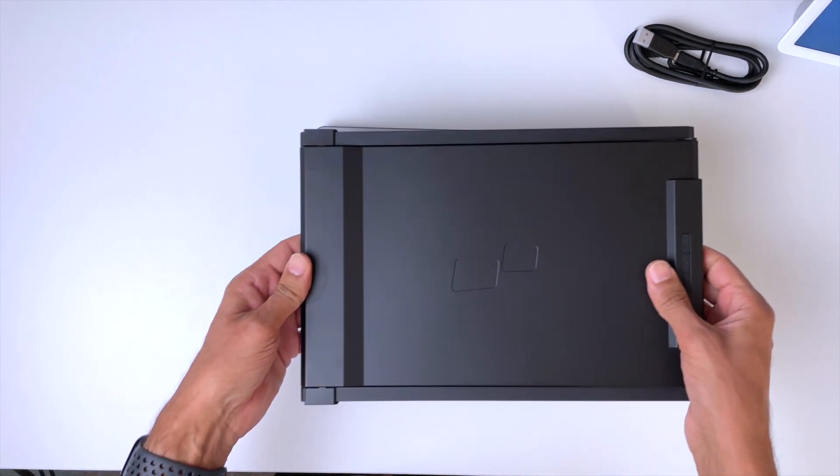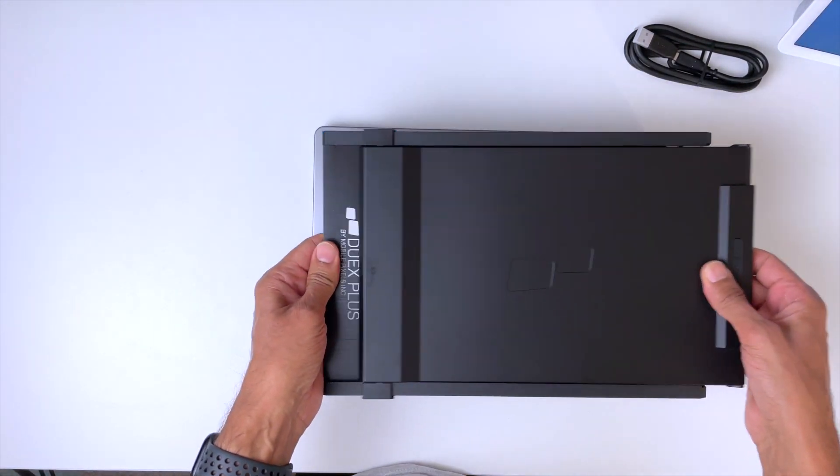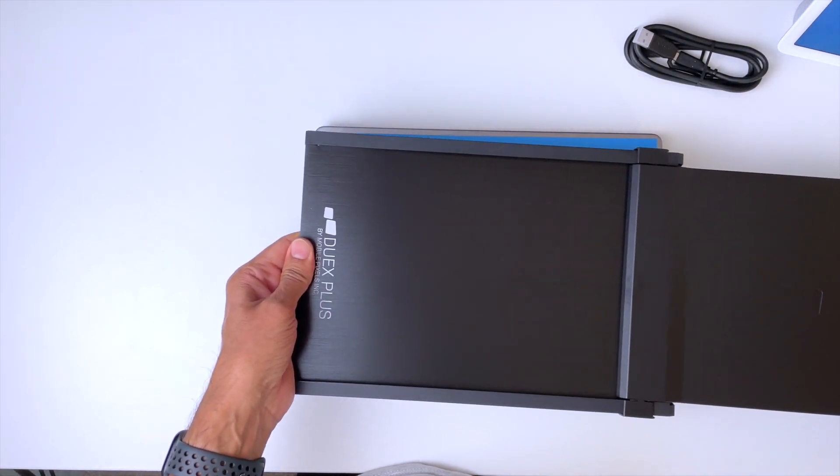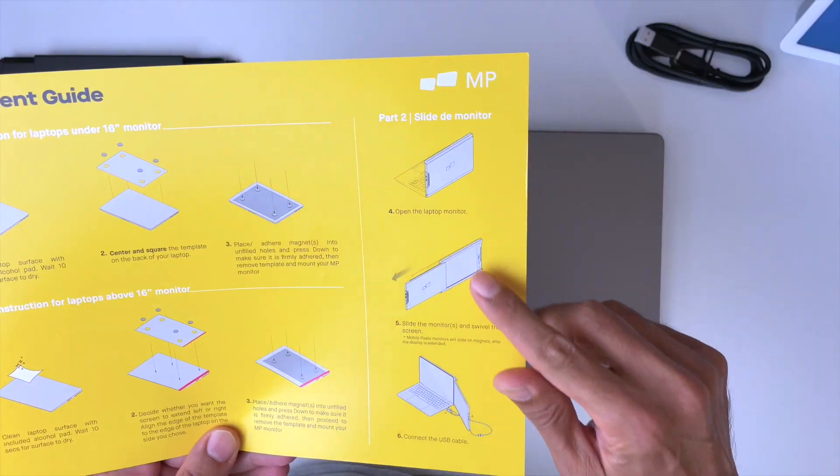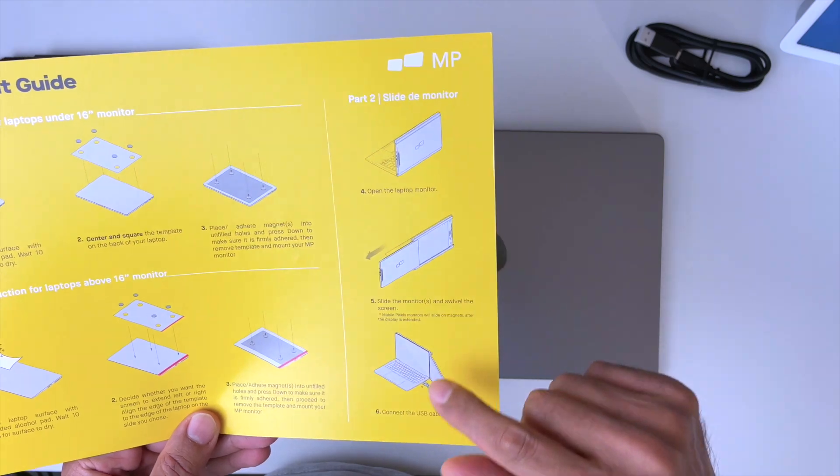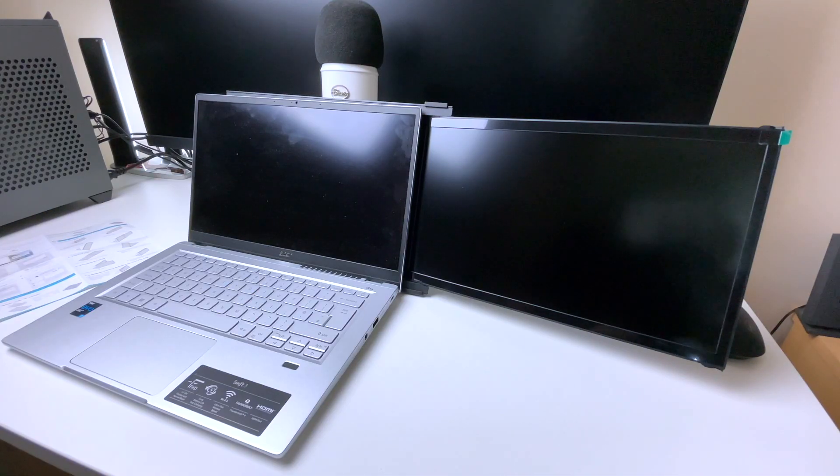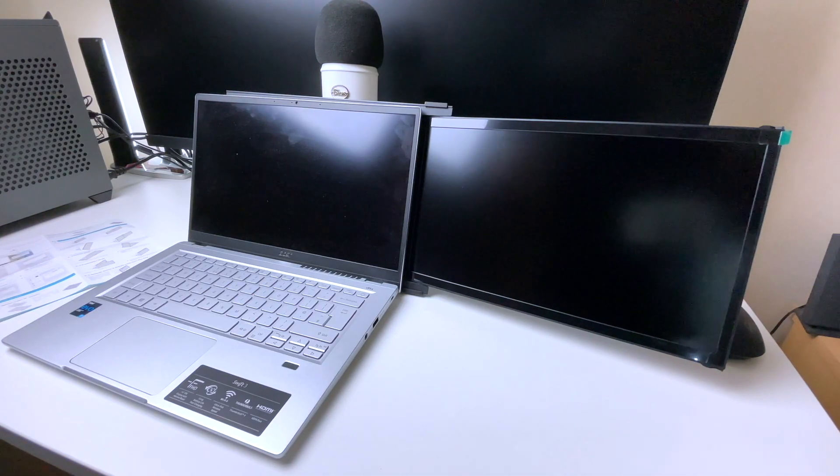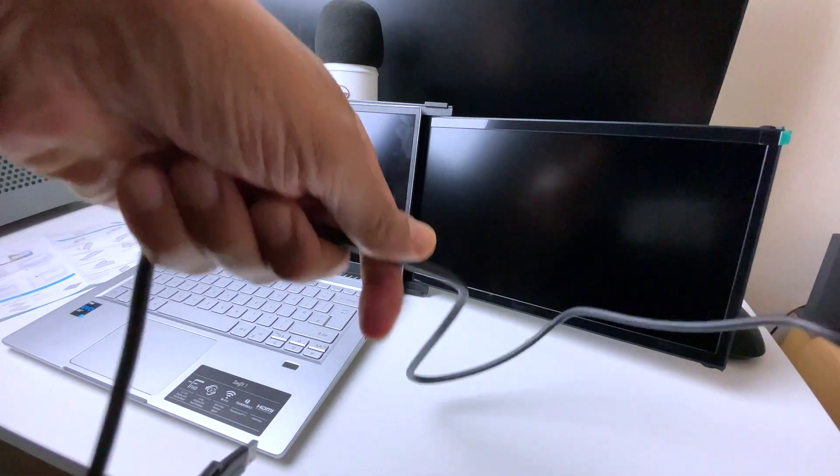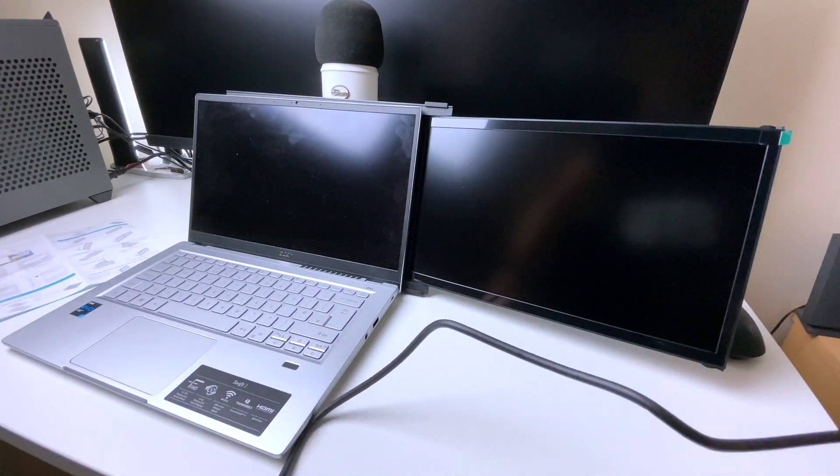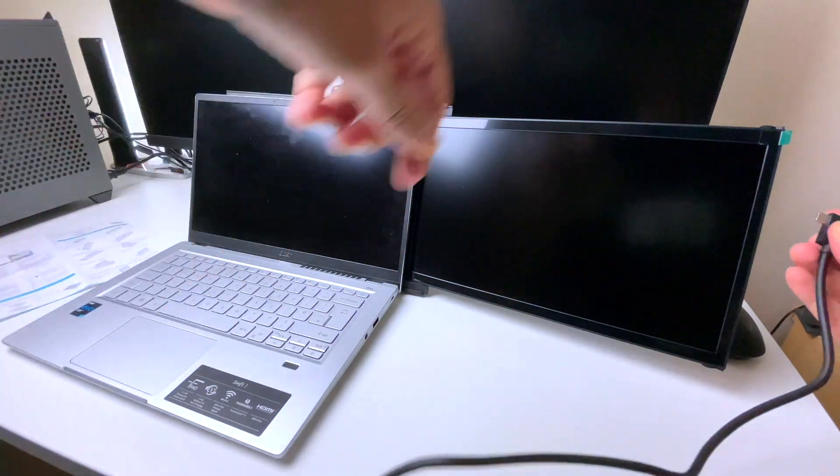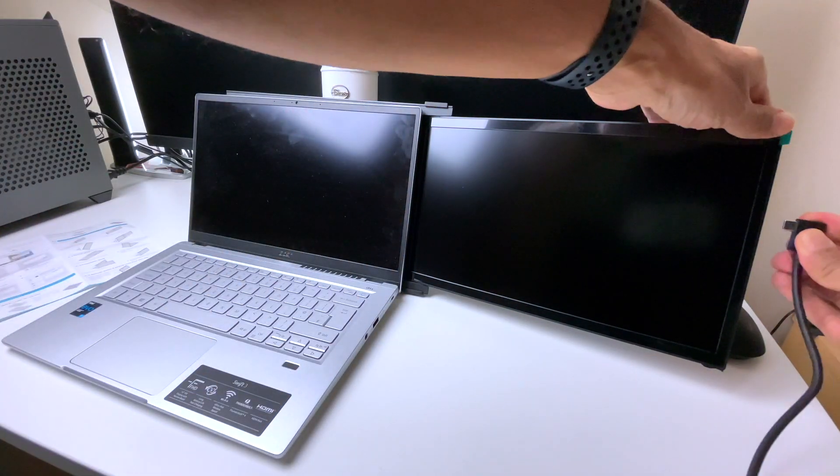When your laptop screen is open, you just slide it out like this, and you can angle it to any desired angle. As you can see here, I've got my screen set up and all I need to do is connect the cables. This is just going to take you 30 seconds to set up.